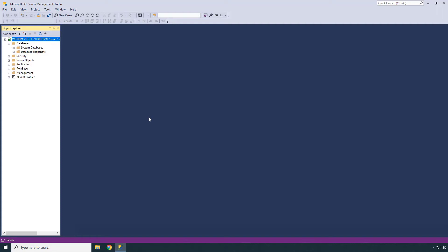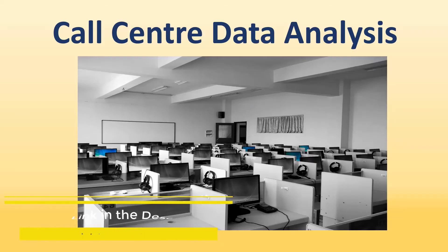In this video we successfully installed the SQL Server database engine and SQL Server Management Studio. Coming up in the next lessons, we'll explore the system databases, create some databases and tables, insert data, and do more coding in SQL Server.